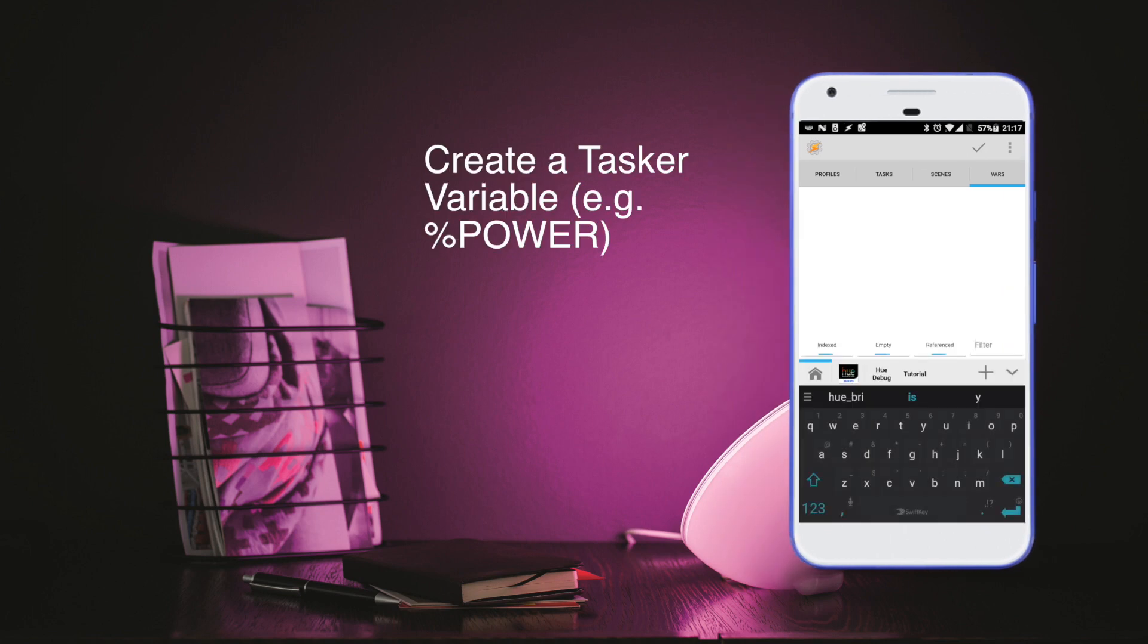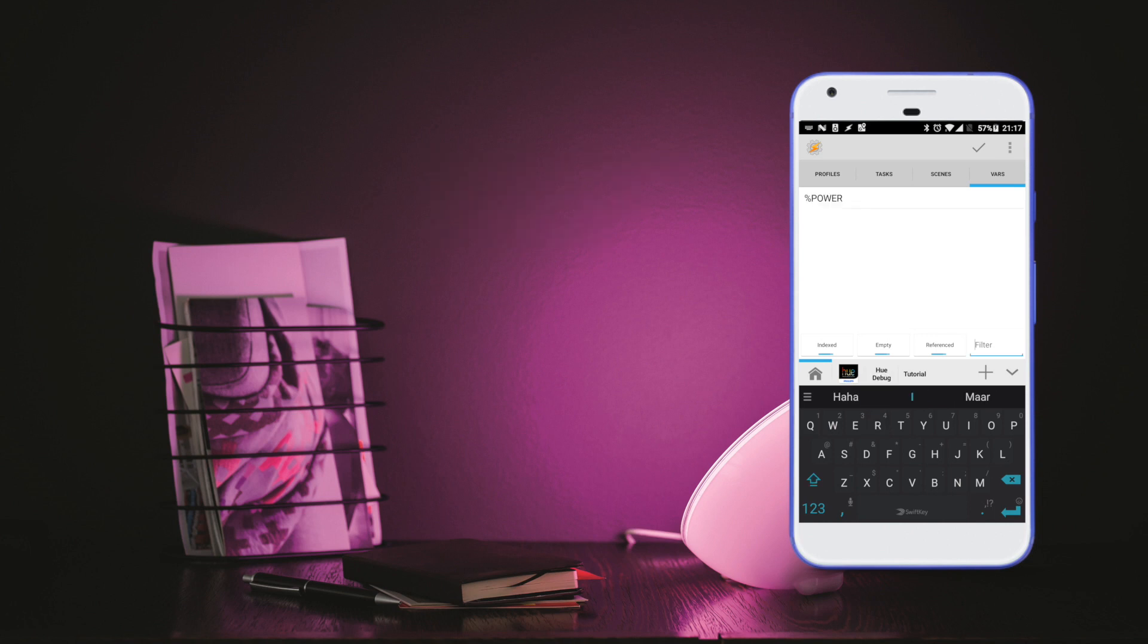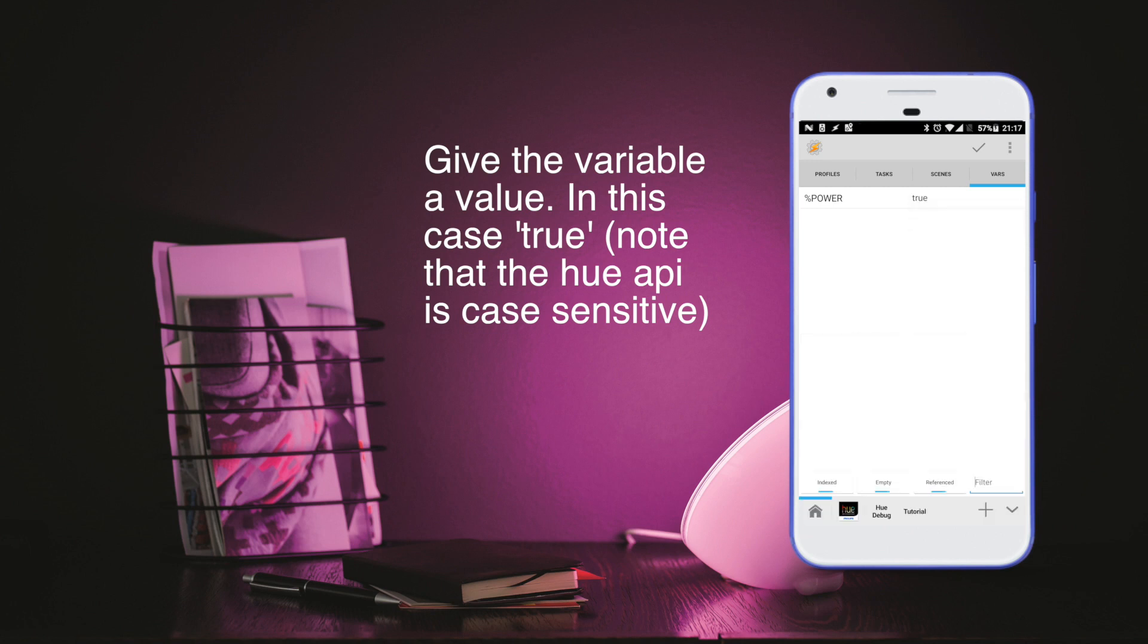So first off, create a variable in Tasker that we're going to use for this small project. In this case I call it power, and then we give it a value. Note that the Hue Bridge API supports lowercase, so make sure it's lowercase true in this case.